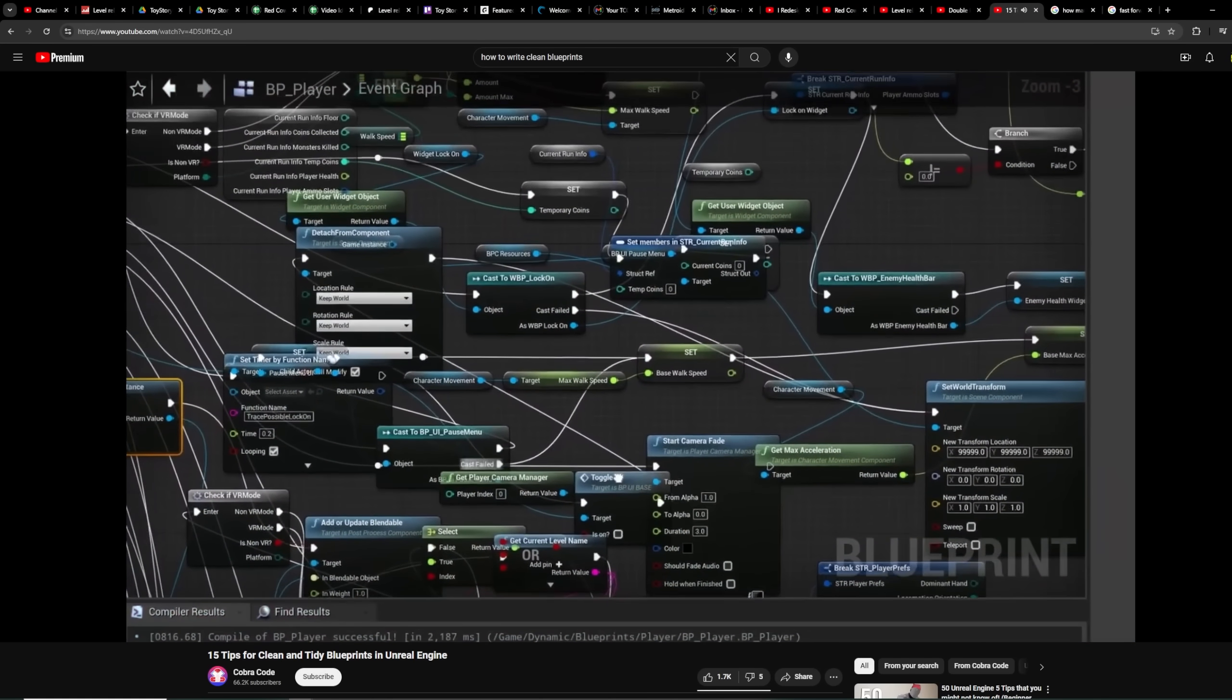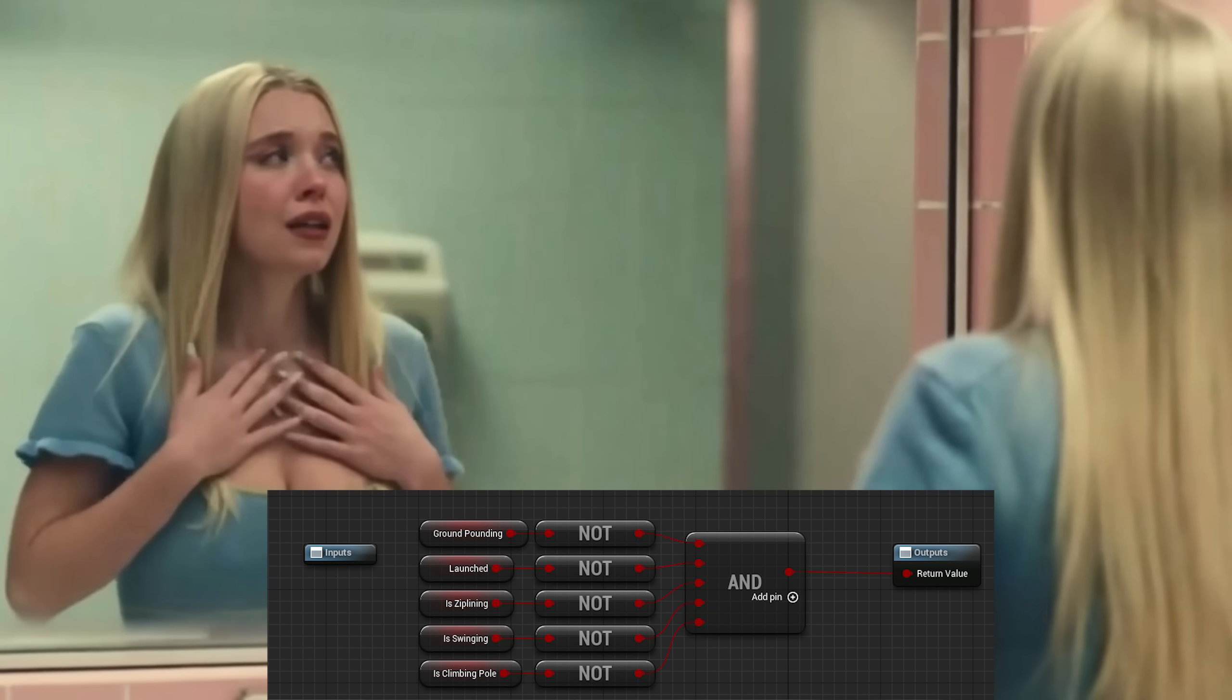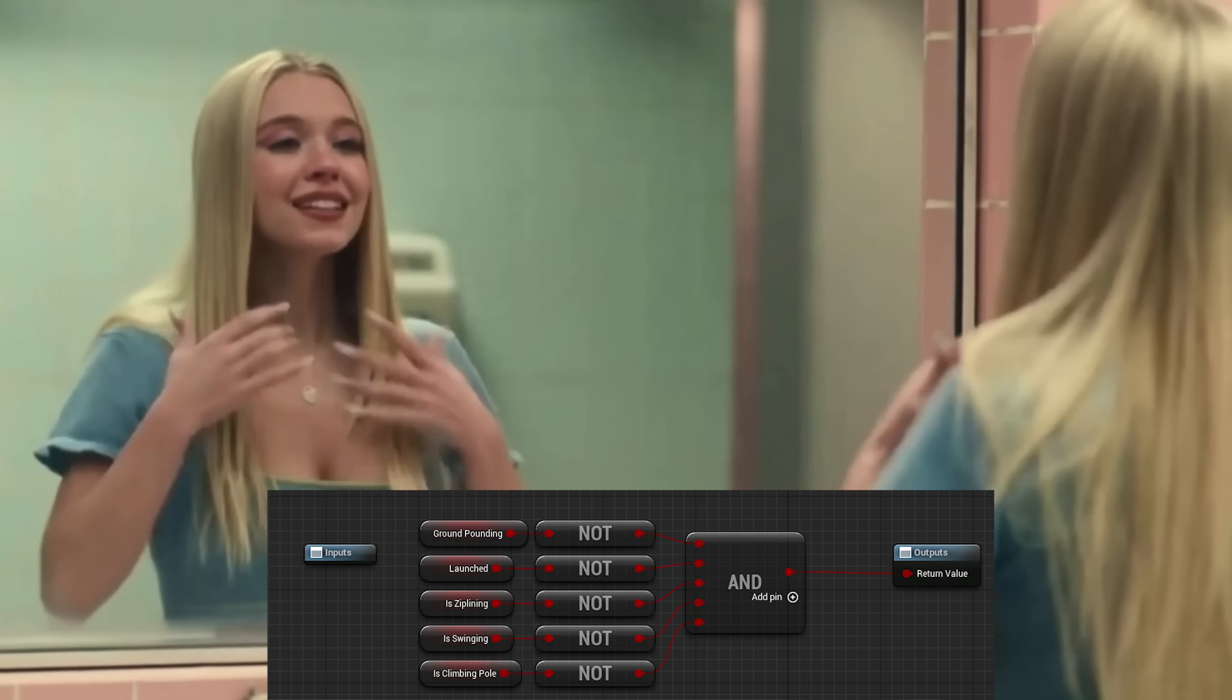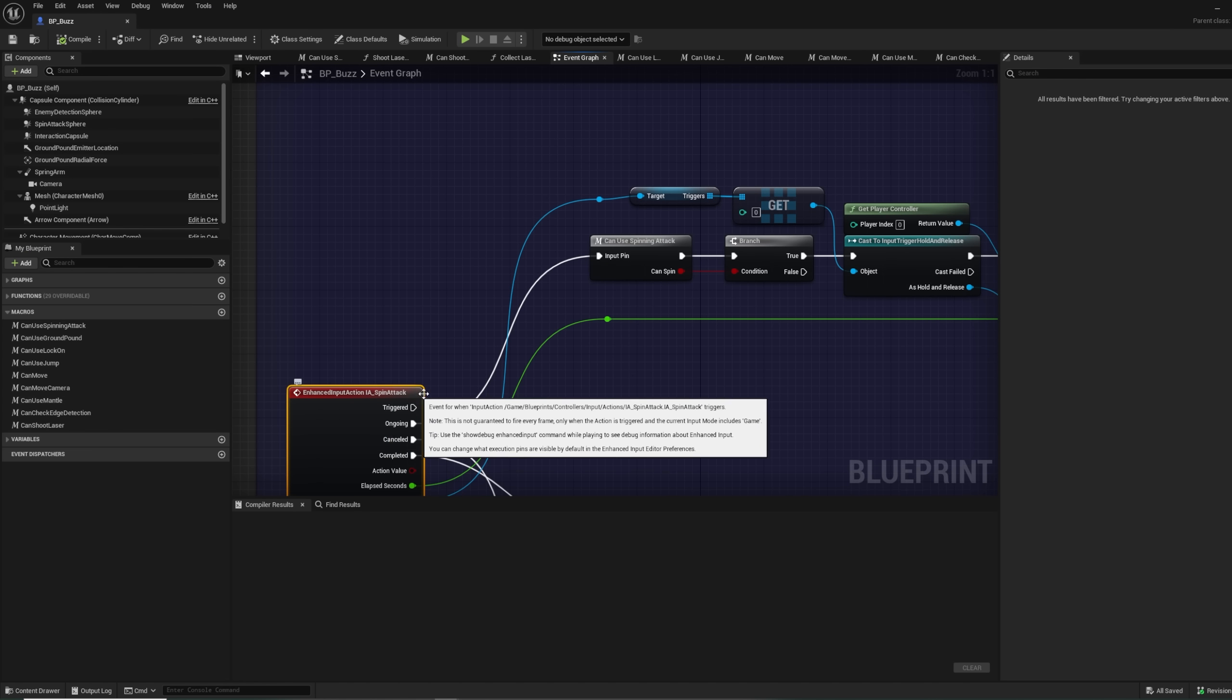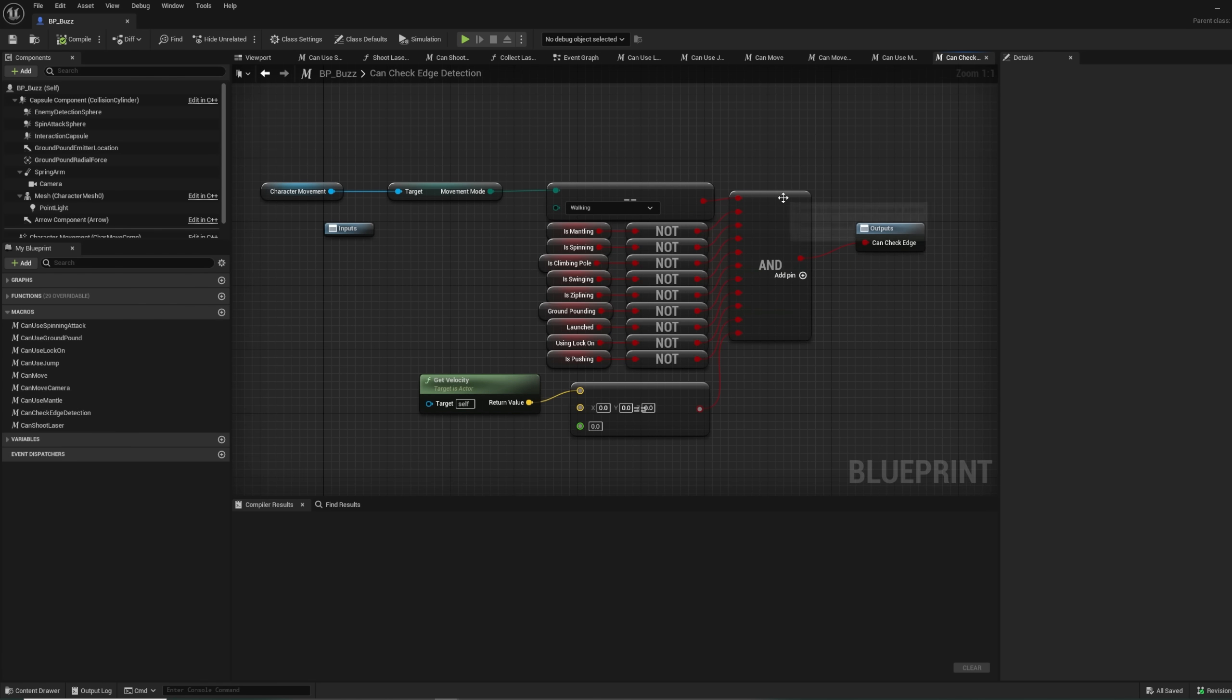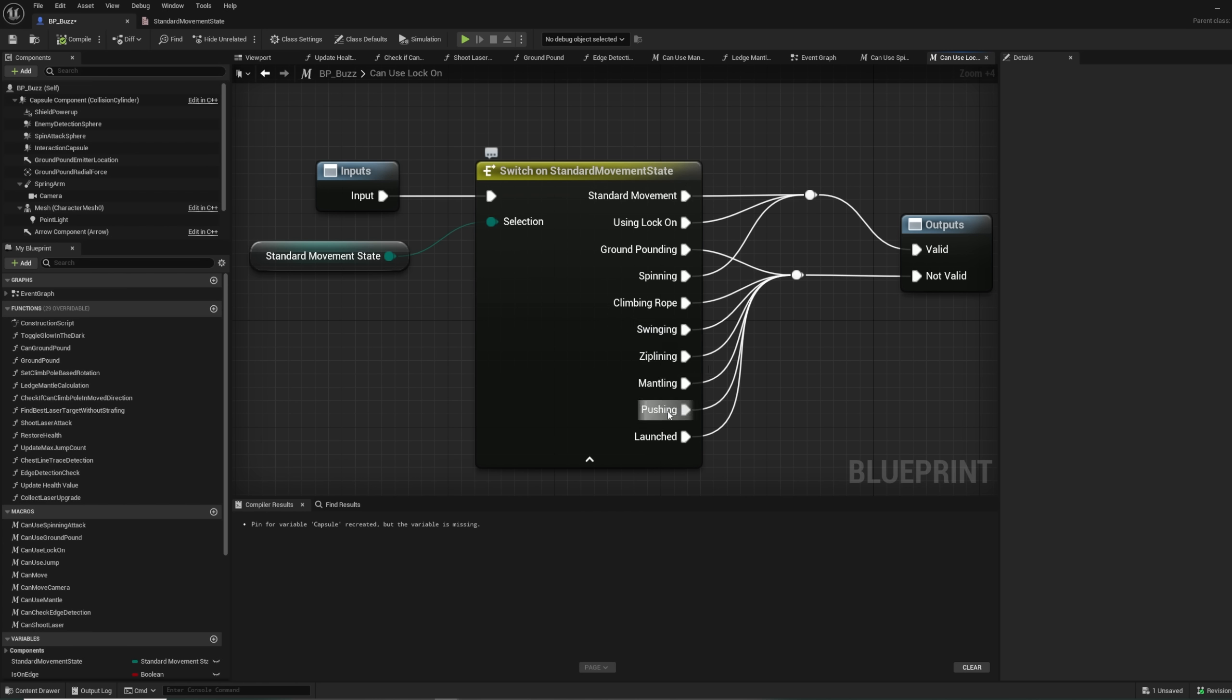I did also do a bit of code clean up over this past month though. You want to see some messy code? Yeah, so when I first set up the movement system, I started out by creating variables to see what the player was doing at that moment. Then I did a Boolean check to see if I was able to do that action that was pressed. So, for example, if I wanted to use the lock on, I had to do a Boolean check to make sure that I wasn't currently ground pounding, climbing a rope, swinging, zip lining, mantling, pushing a box, and that I wasn't being launched.